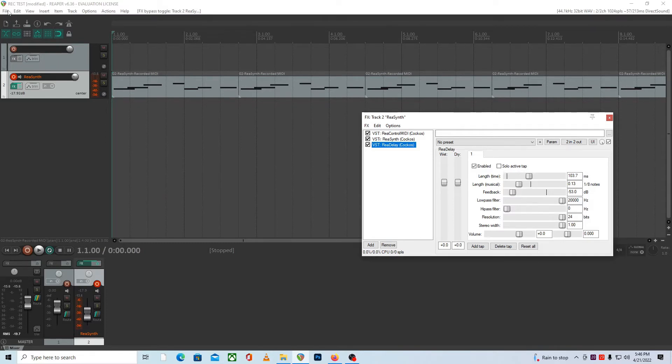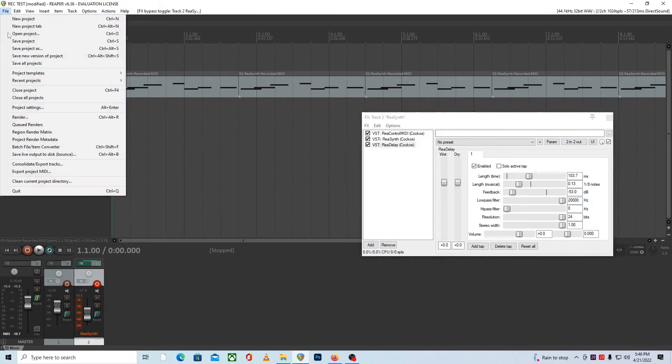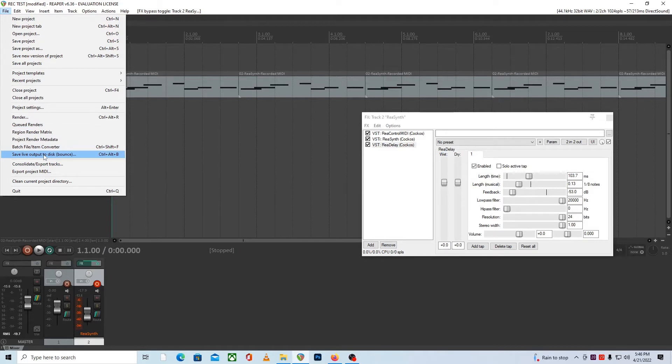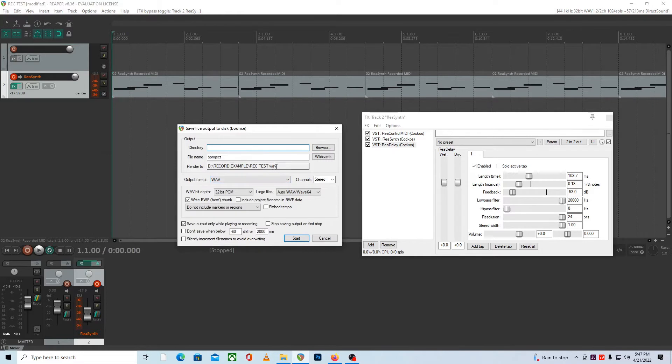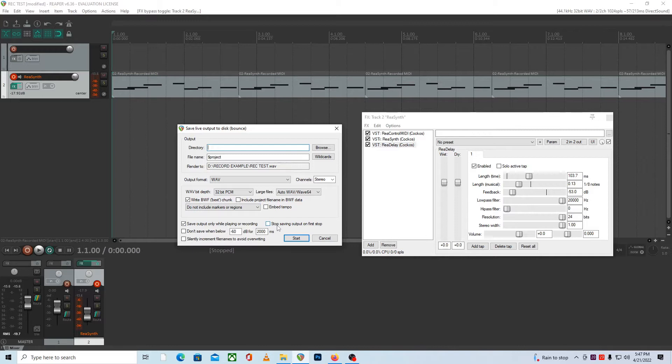You just go up here to the file menu and then we go down here to save live output to disk, which is also called bounce. And this gives you some settings. We'll just go with the default setting here. And it also gives you the option of stopping the output the first time you push the stop button.